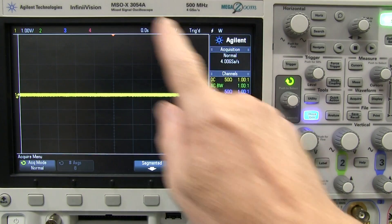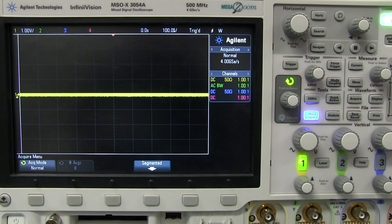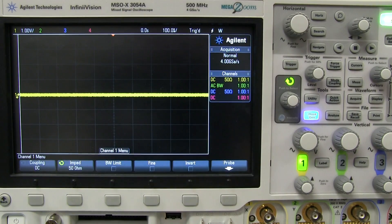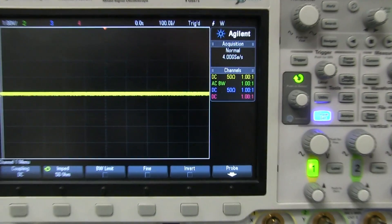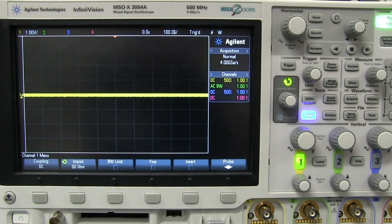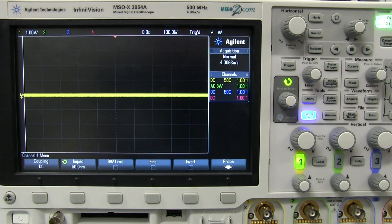I've chosen the Agilent InfiniVision MSOX 3000 scope here because this is, in quote marks, the noisier scope that I have in my lab — I compared a couple of digital storage oscilloscopes in the previous video. If you've seen me use this scope in videos, you might have seen a waveform like this. I've got nothing connected to channel one, channel one is set to 50-ohm input impedance. Look — I'm at one volt per division and look at the noise on that waveform. You would think this is the world's noisiest oscilloscope. But as you know from the previous video, it's not. It's precisely because this is one of the world's best oscilloscopes in this price-performance bracket that it is appearing to be so noisy.